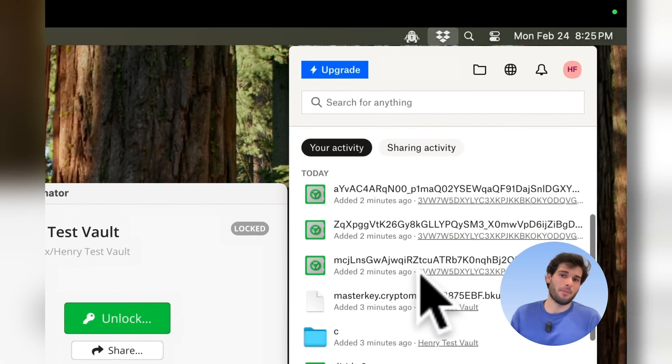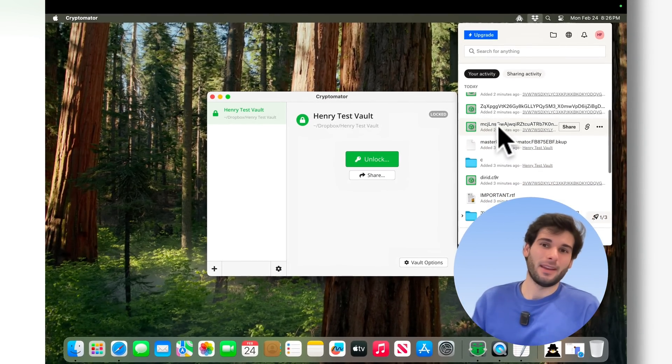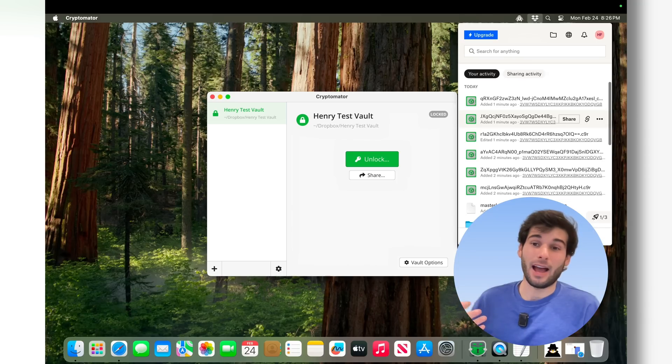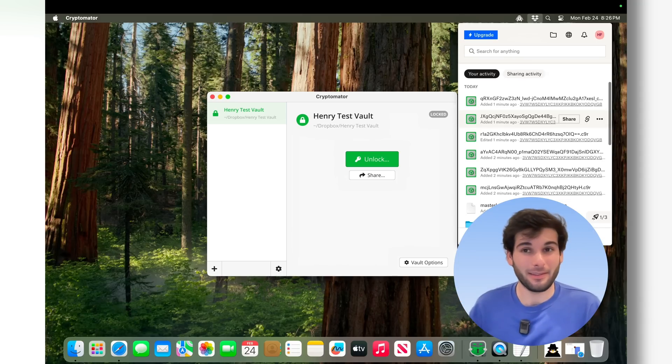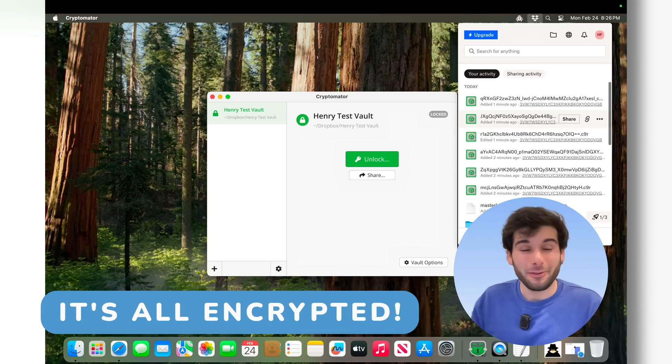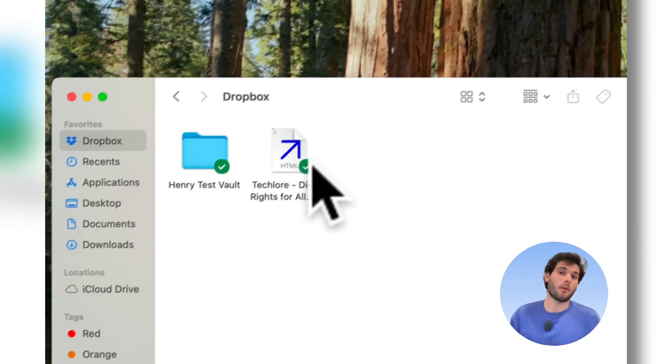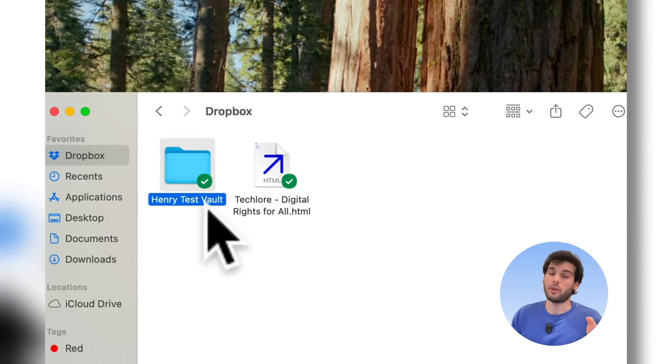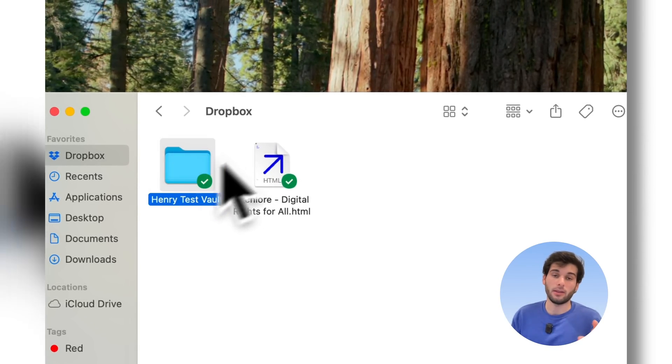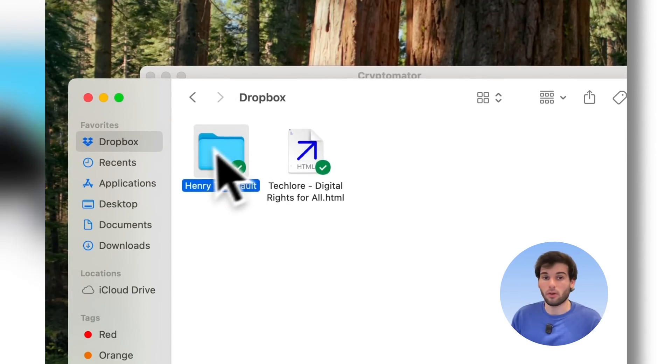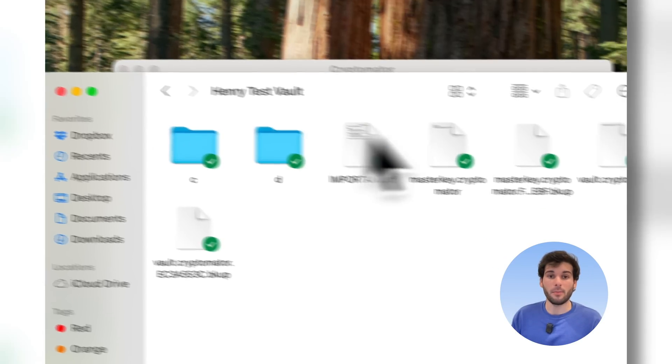If you pull up Dropbox, you're going to see all this random crap. This is... I don't know what this is, actually, and the great part is neither does Dropbox. No one actually knows what this is. If you pull up Dropbox, you're going to see a folder here, which is Henry test vault, and this again is like a folder or a vault, and then if you go ahead and open this up, you're going to see these different things here.